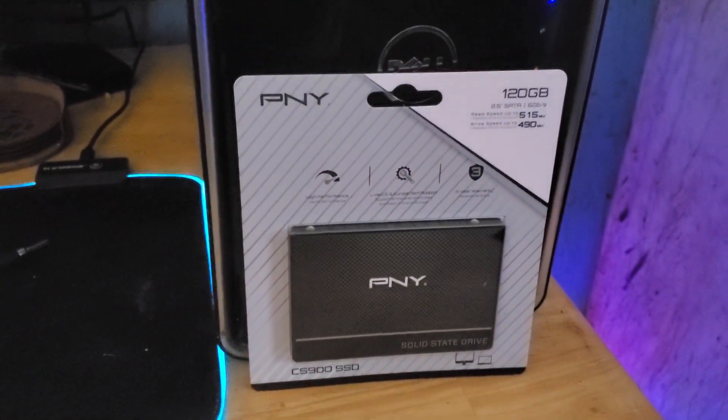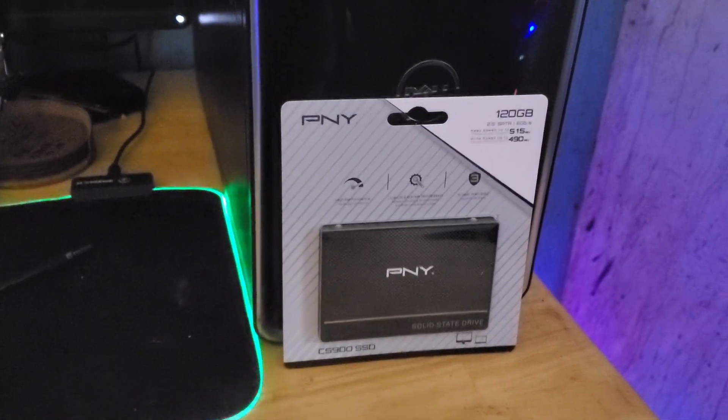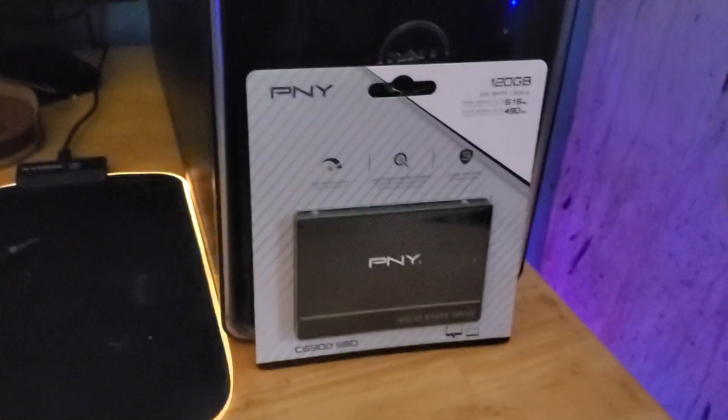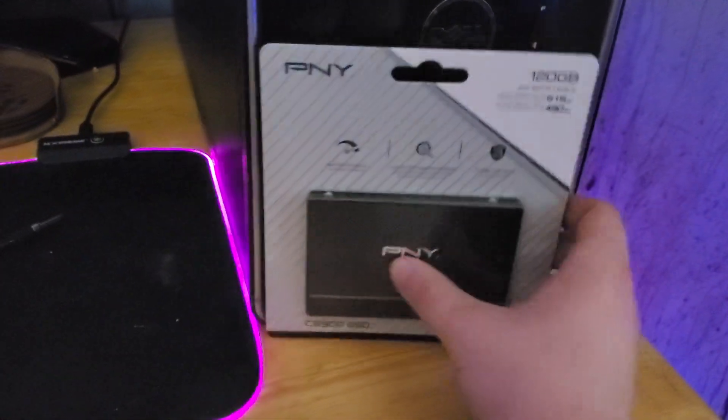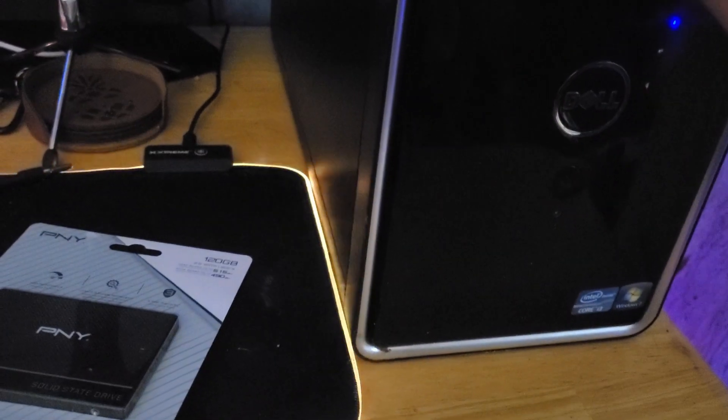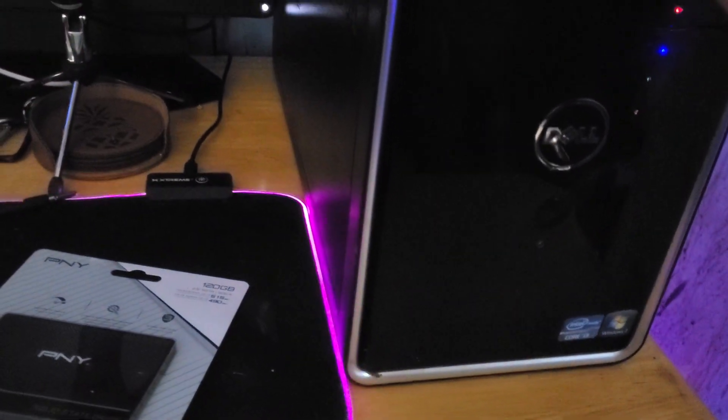Yep, SSD upgrade. Hey guys, so in today's video I'm going to be doing an SSD upgrade to the Dell Inspiron 620 computer which I got recently.